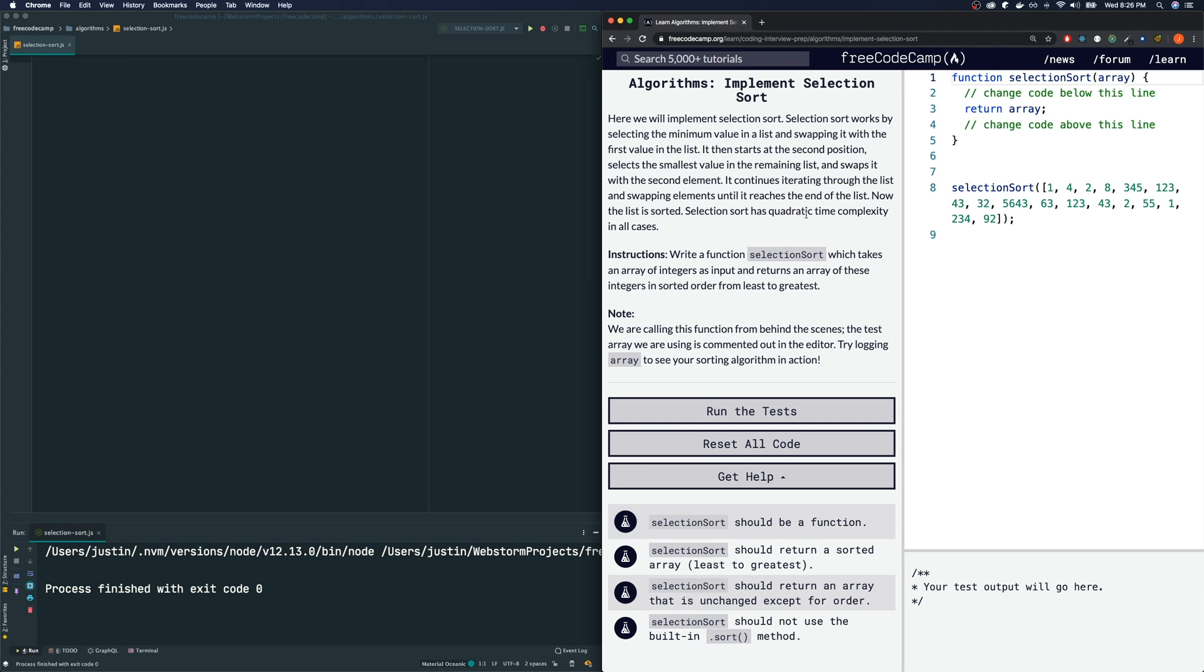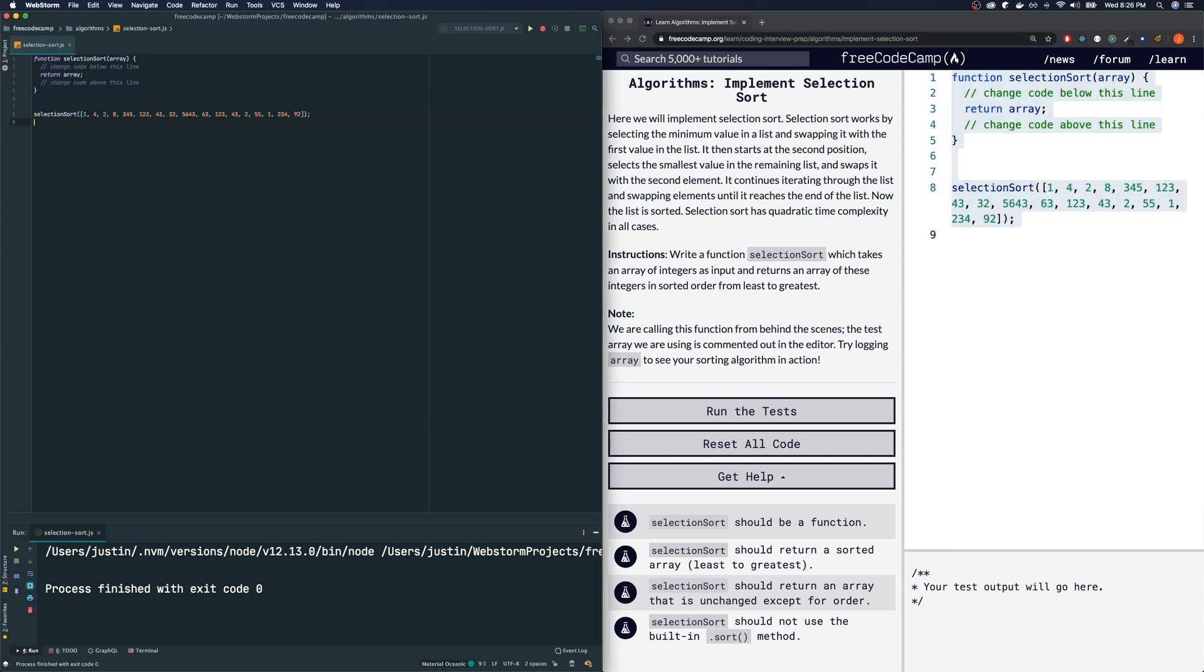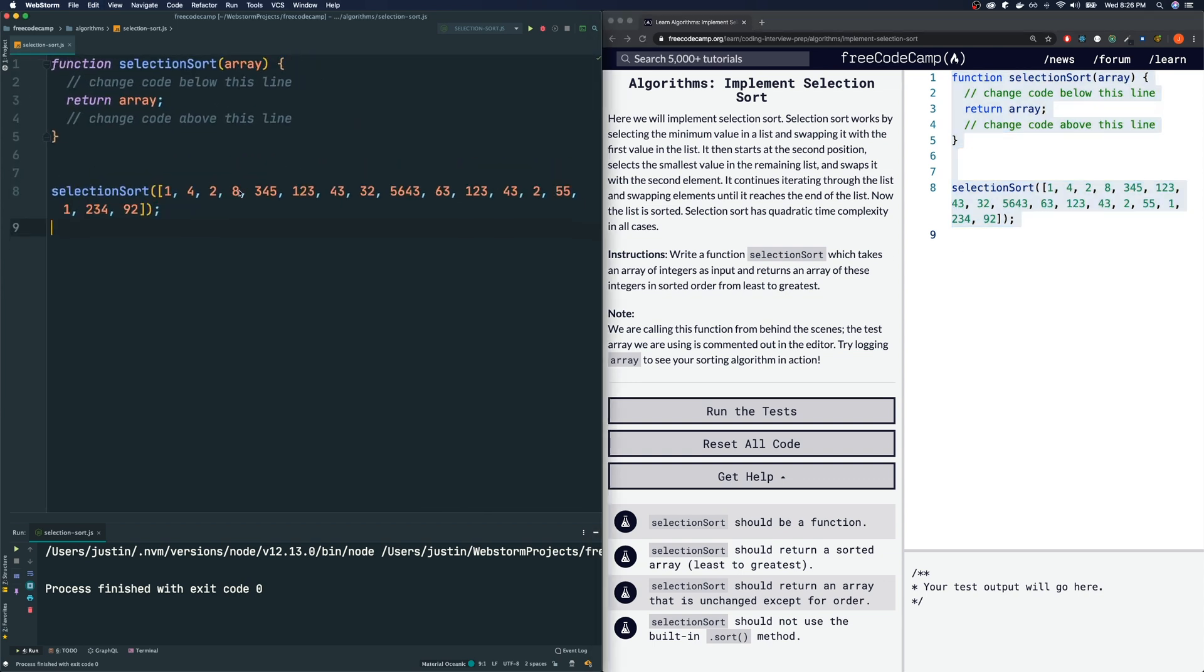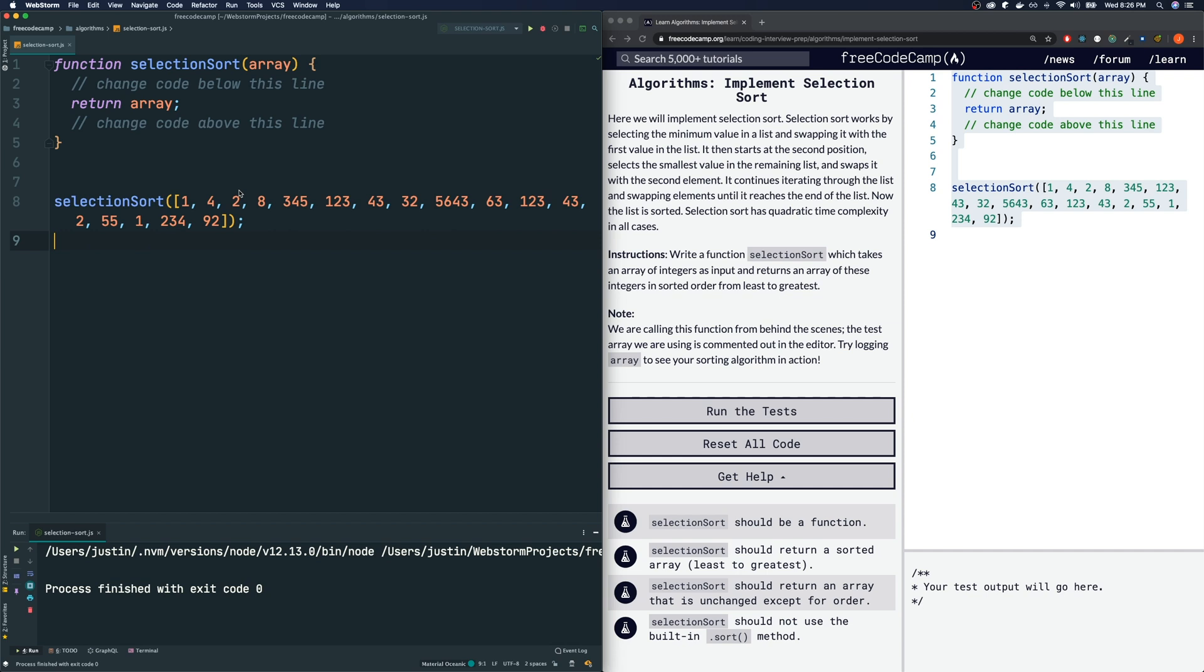Selection sort has quadratic time complexity in all cases. So hopefully you guys understood what's going on here. Let me just bring this code over to my editor. Let's zoom in real quick.